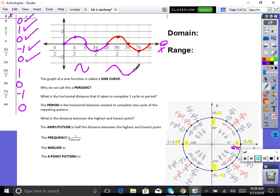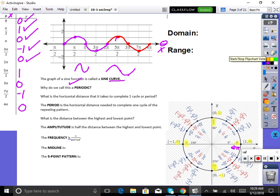The graph of the sine function is called a sine curve — a nice round curve. Why do we call it periodic? Periodic means it repeats the same pattern in the exact same fashion. It's going to be perfectly symmetric, period after period. We could go around the unit circle as many times as we want. The ends of the graph are arrows because this continues forever.